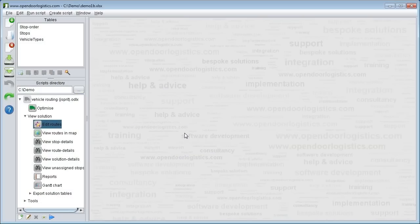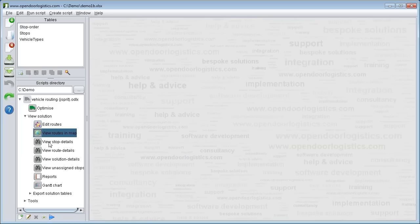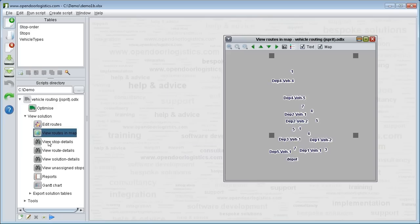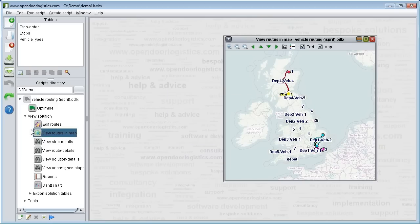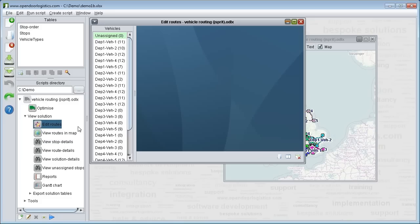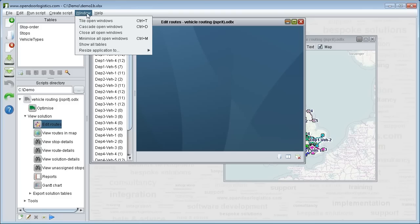To edit vehicle routes first open the map as before by clicking on view routes in map. And then click on the edit routes icon in the scripts box. You may want to tile the two controls so you can see them clearly side by side.